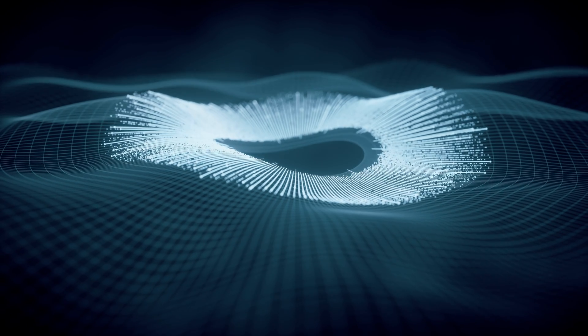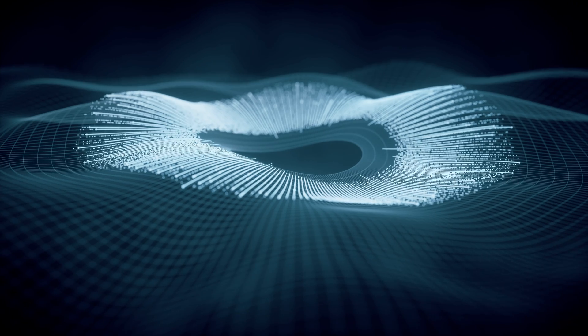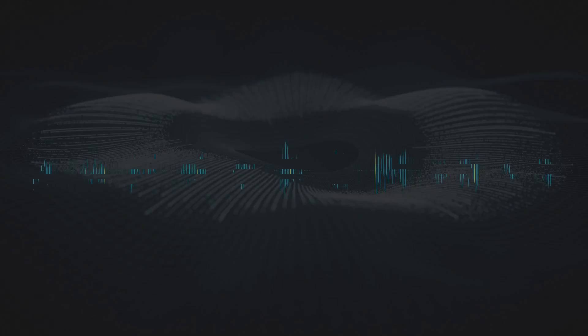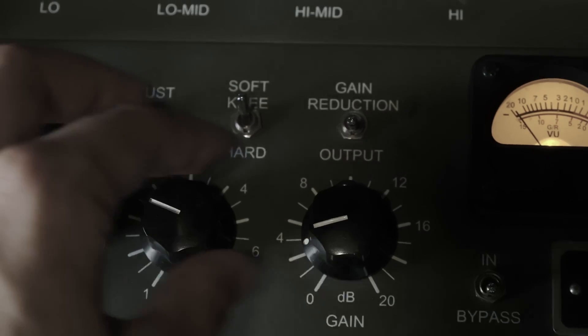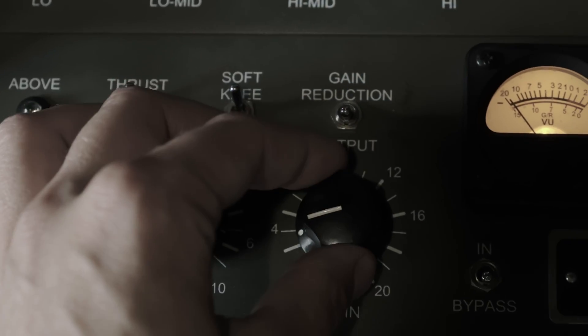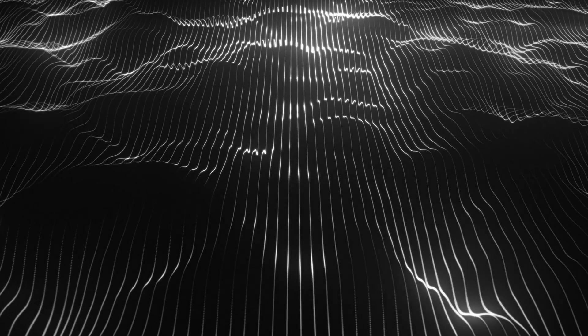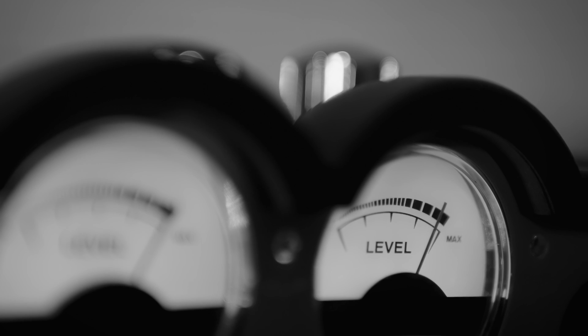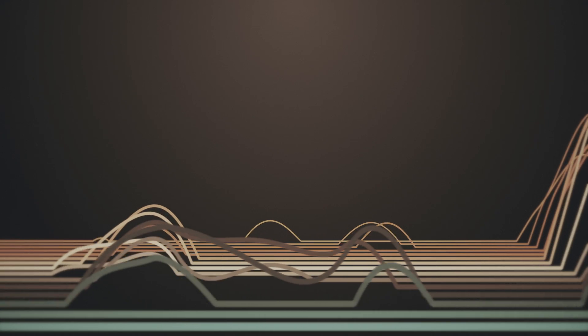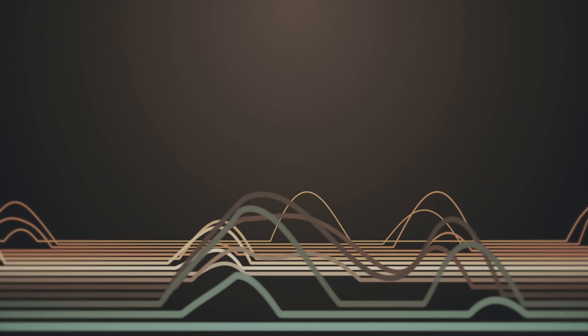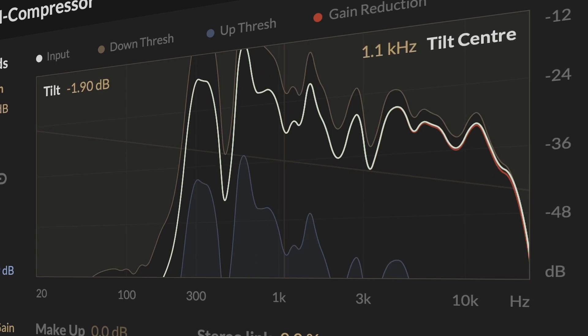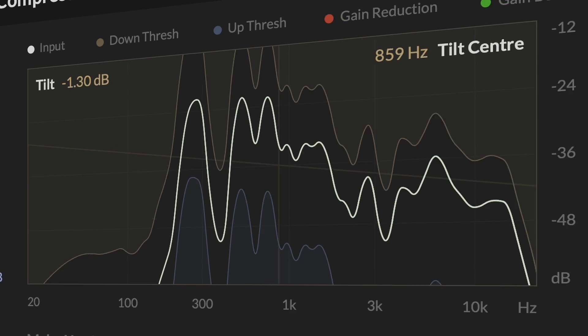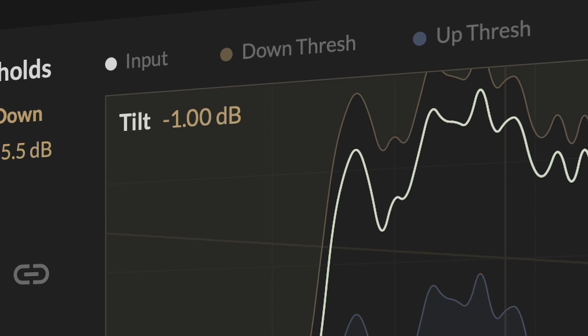This ensures balanced compression across the spectrum without over-compressing the low frequencies and under-compressing the highs, which is typical for regular compressors. It also preserves the original tonal balance of the input signal. For cases where changes to the tonal balance are desired, the plug-in also offers a tilt control for the spectral thresholds.